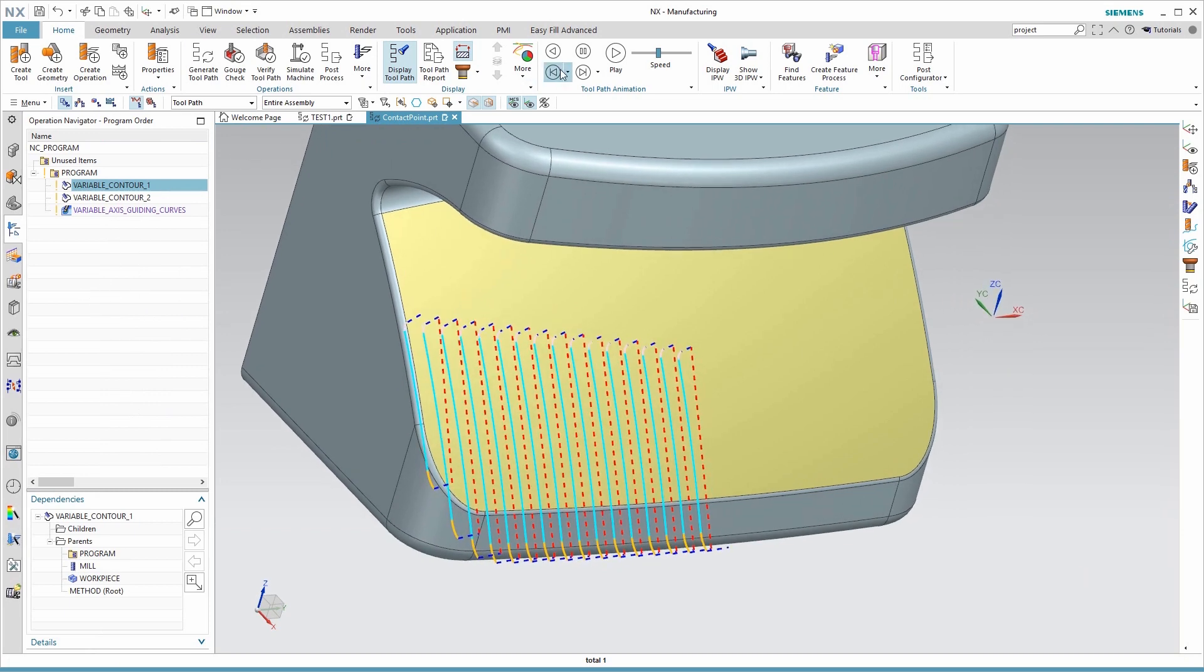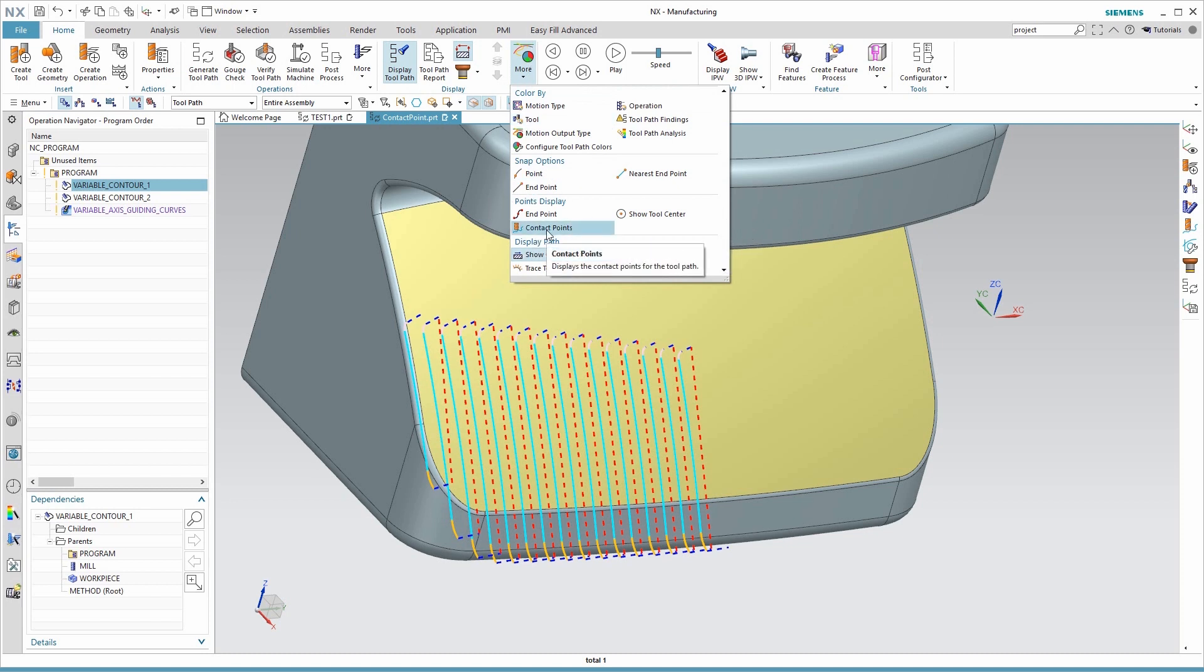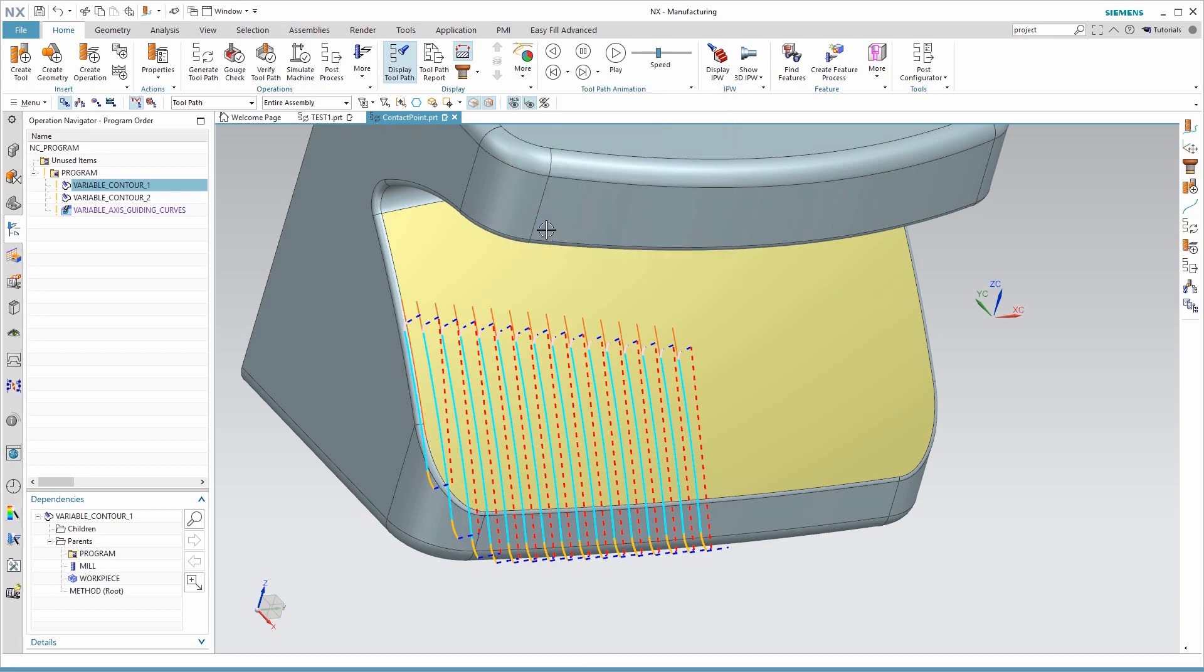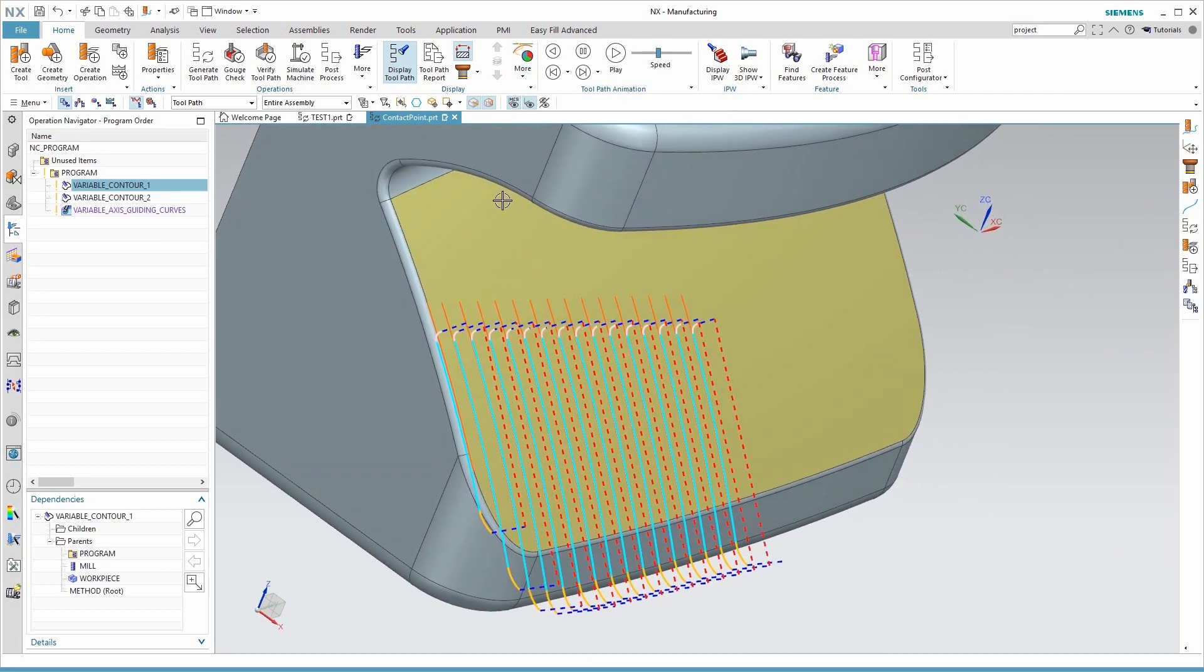Then to see the contact curves, we come to the display area here on your Home tab. Look at the More tab here on the right side, and under Points Display, look for Contact Points. And there they are.